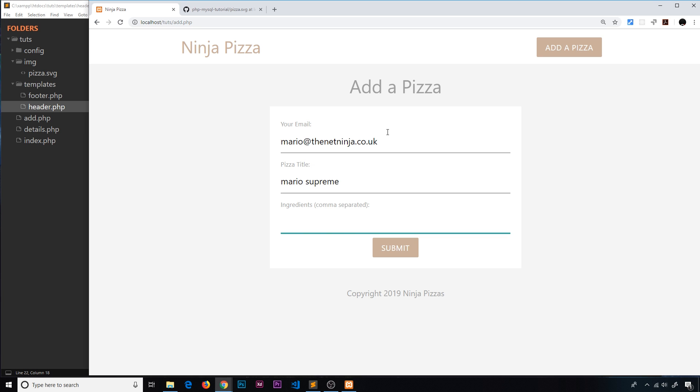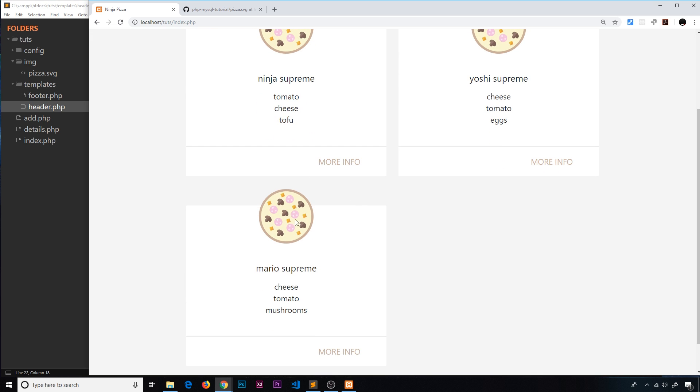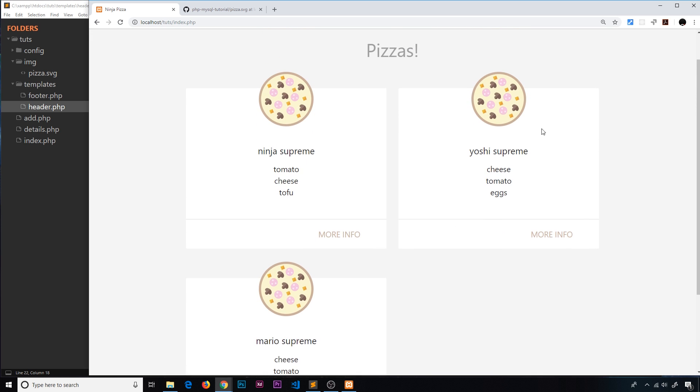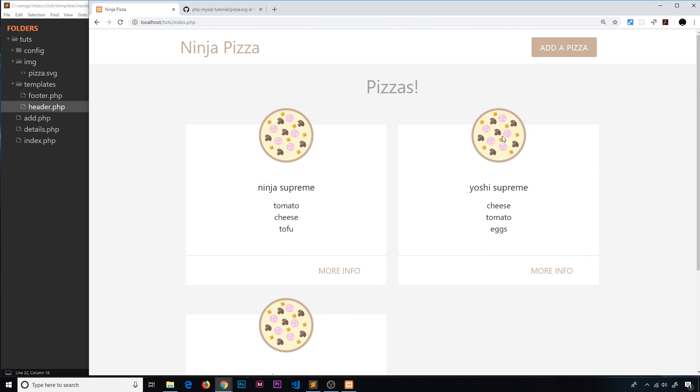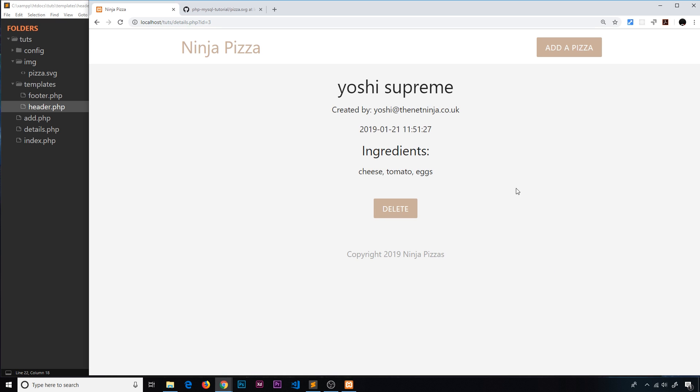And it's cheese, tomato, and mushrooms, submit. And now we can see for each individual pizza we get that little icon which is nice. Okay, one more thing I just want to change the text color of this, I don't really like black all the time, I think it's too harsh.